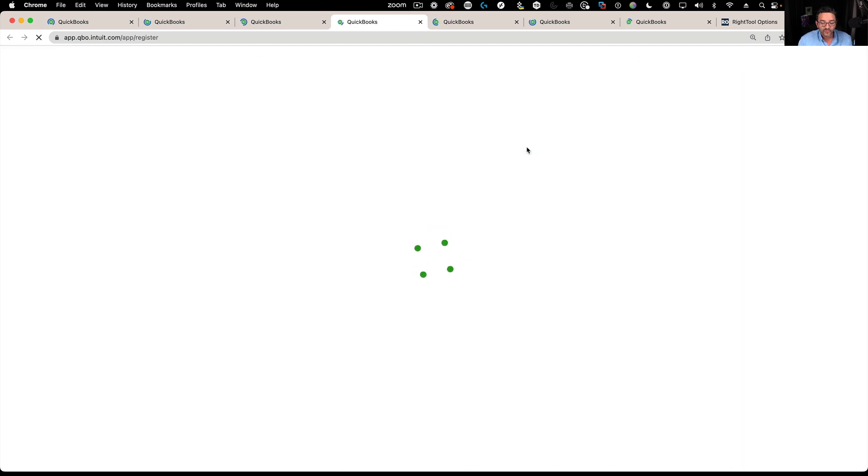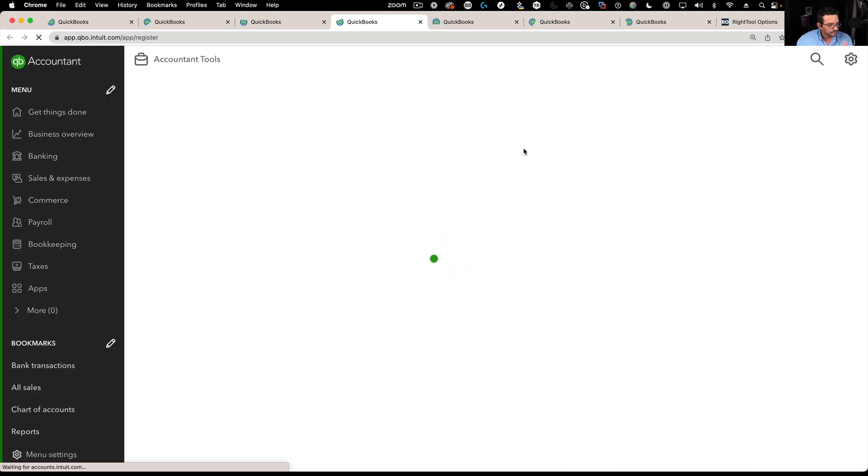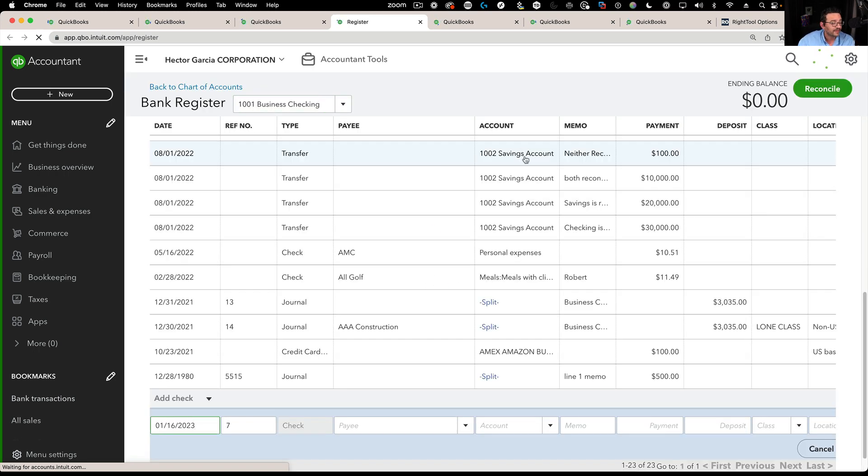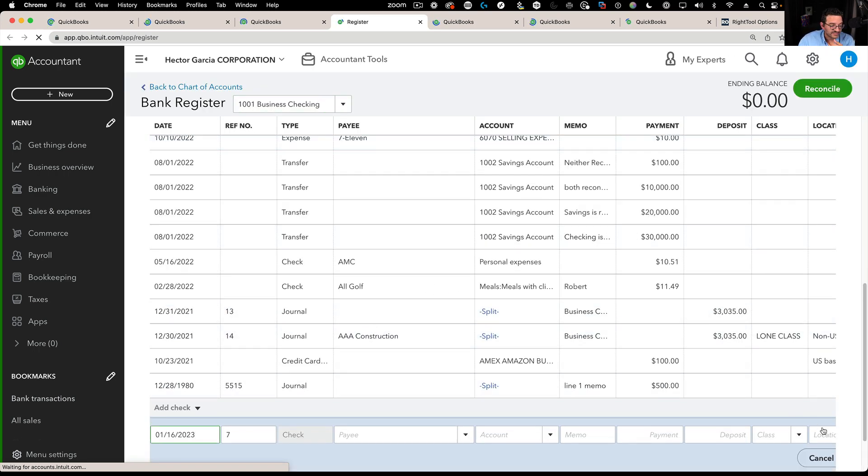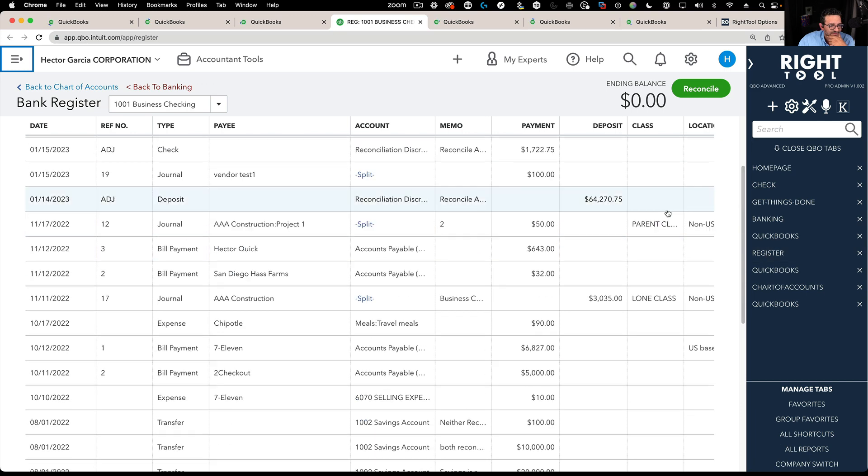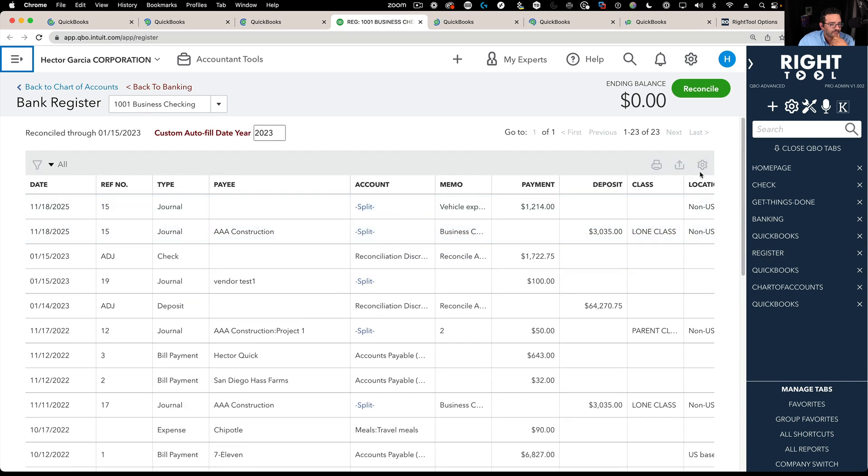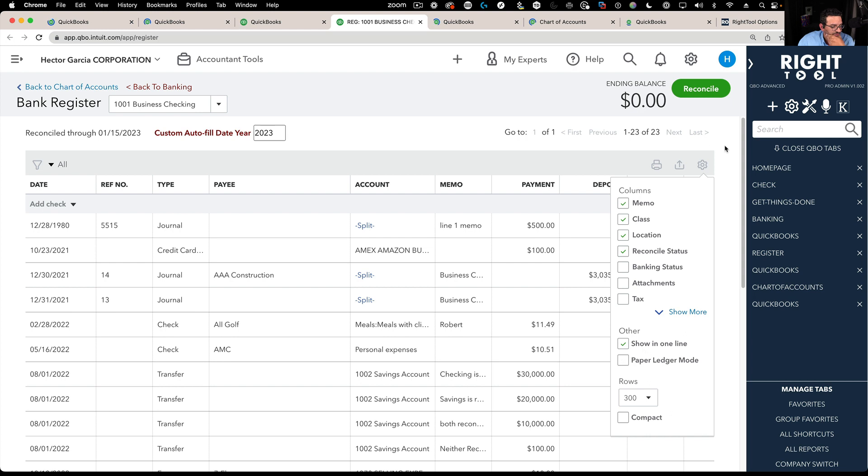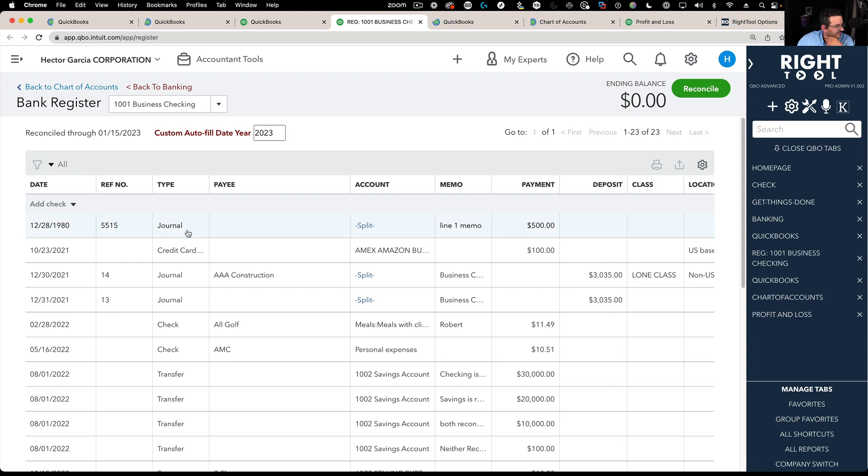So right now when you create a transaction, let me close the left navigation bar and let me put this in take off paper ledger mode for a second.